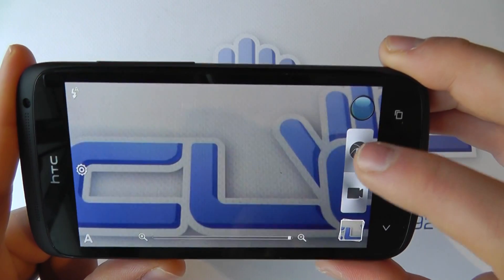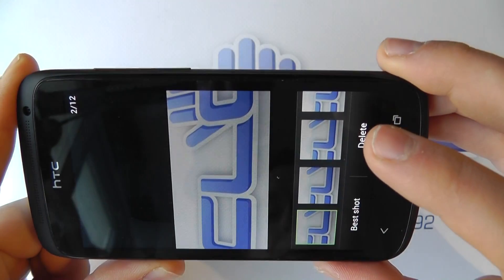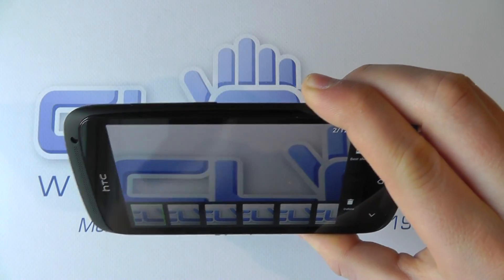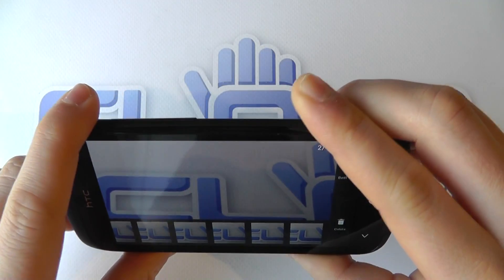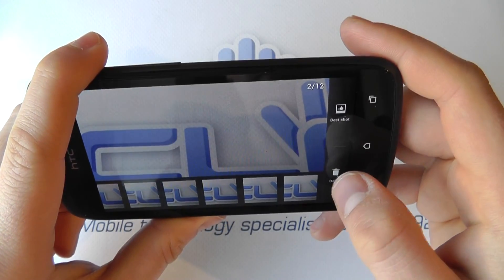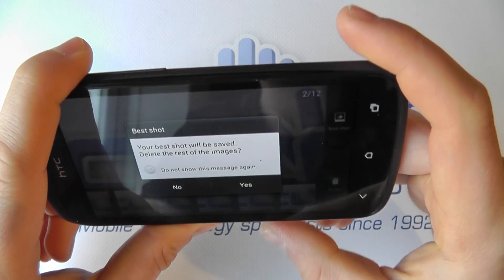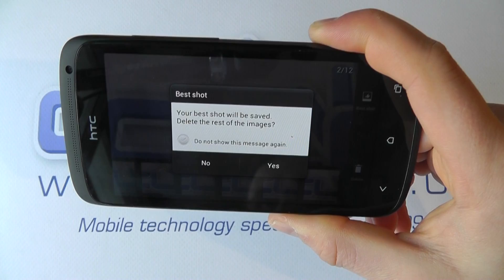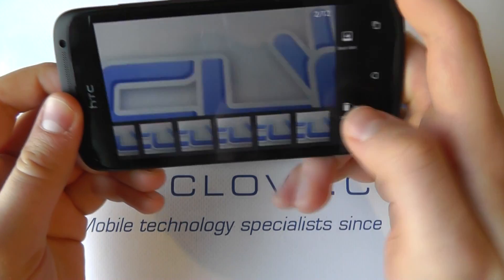We have continuous shooting mode, where we can take up to 99 shots. We've got the option to delete images, and we can go to the best shot — the camera actually intelligently works out what the best shot was that we took. That's quite a nice feature. Let's come out of that.